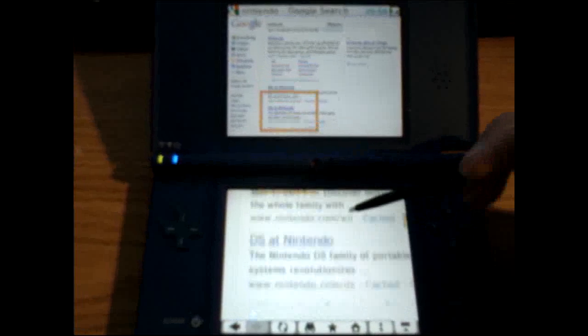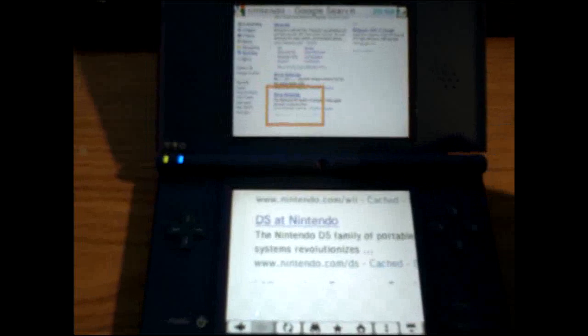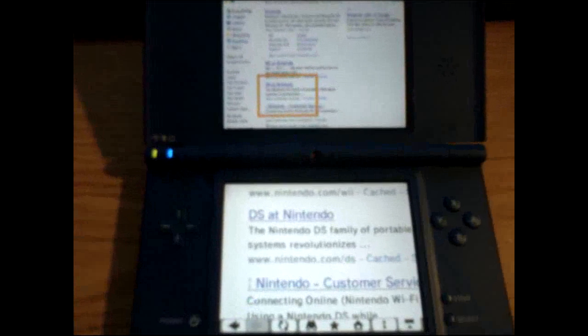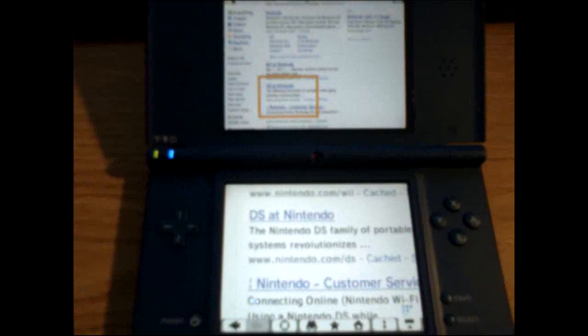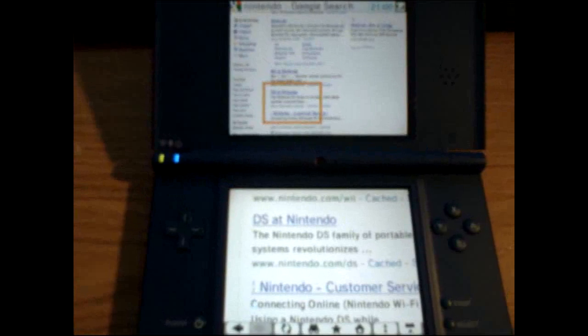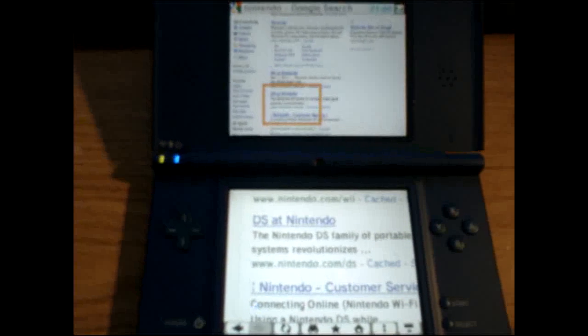We at Nintendo, DS at Nintendo, etc. So, this was a quick tutorial on how to connect your DSi to the internet using the DSi Wi-Fi. Please rate and subscribe.